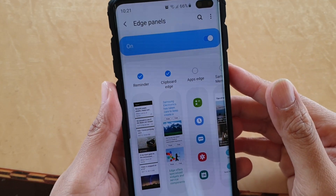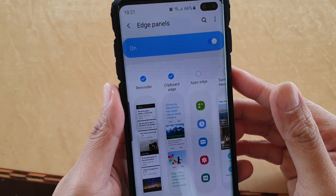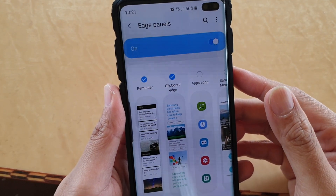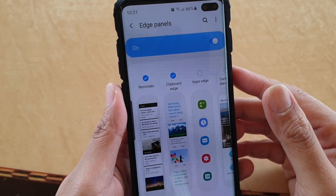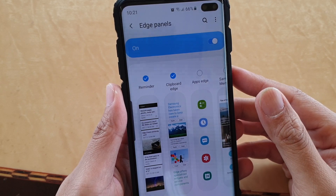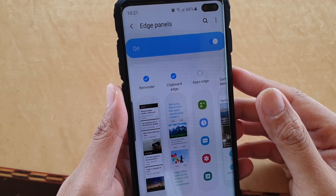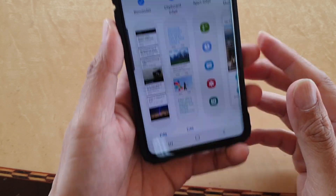How to add or remove the clipboard edge to the edge panels on your Samsung Galaxy S10, S10e, or the S10 Plus.